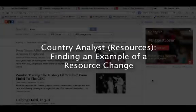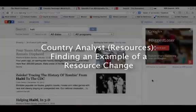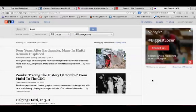Hey guys, I promised that I would make a second video so that I could show you how to answer the other couple of questions on the Country Analyst Resources assignment, which is the one about finding a current event that will tell you about the resource change, an example of a resource change for your research country, and then drawing a production possibilities diagram for that.